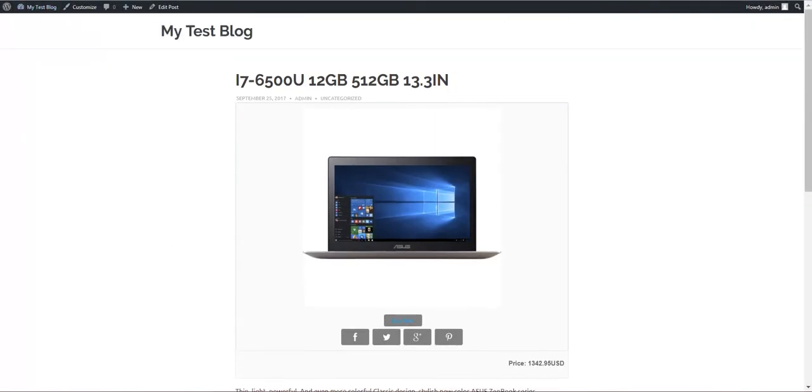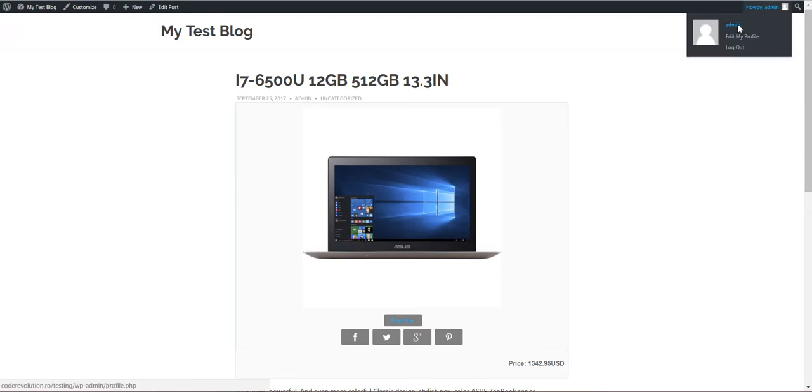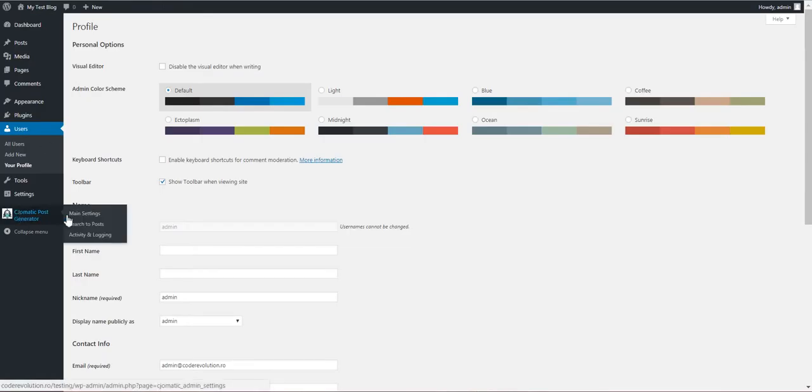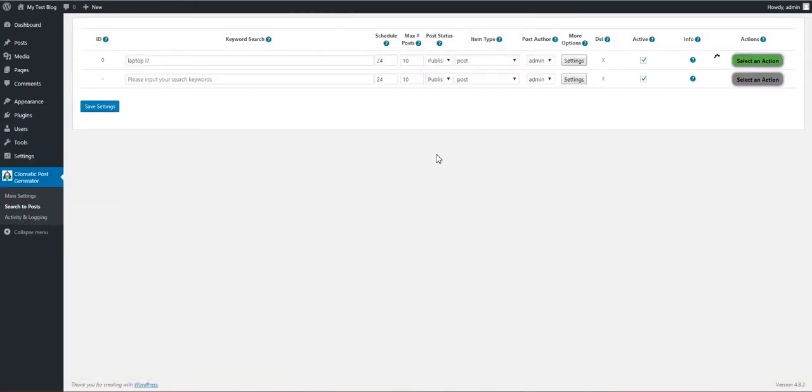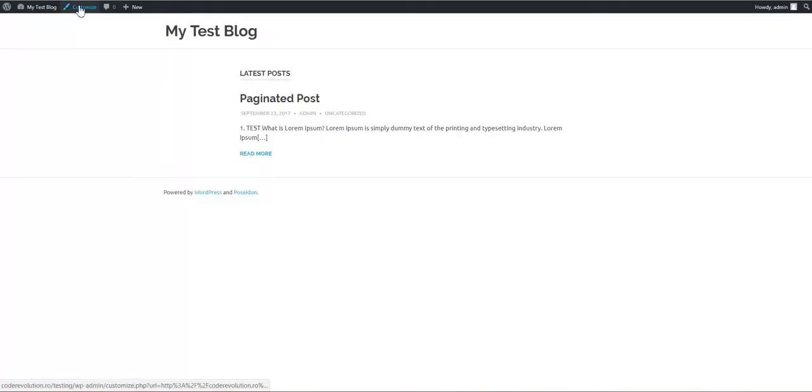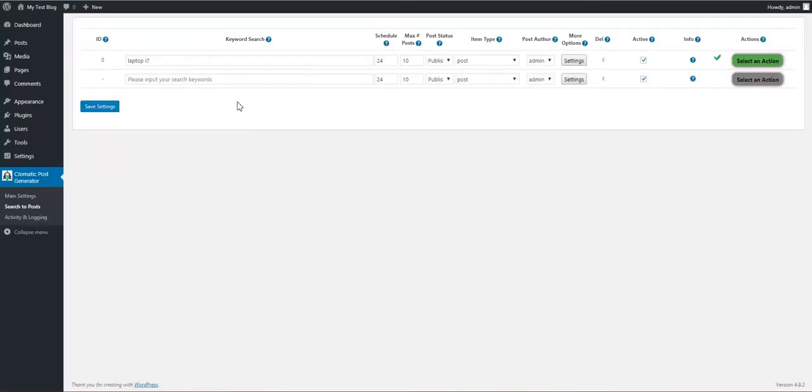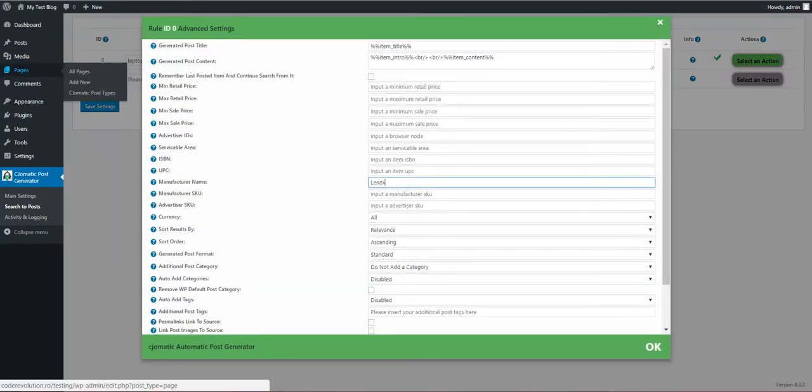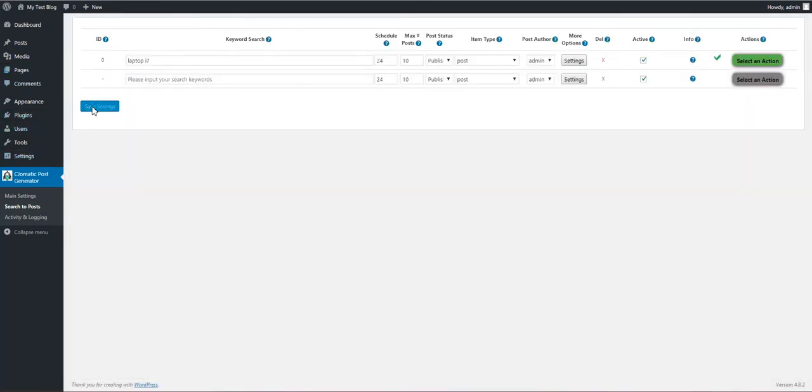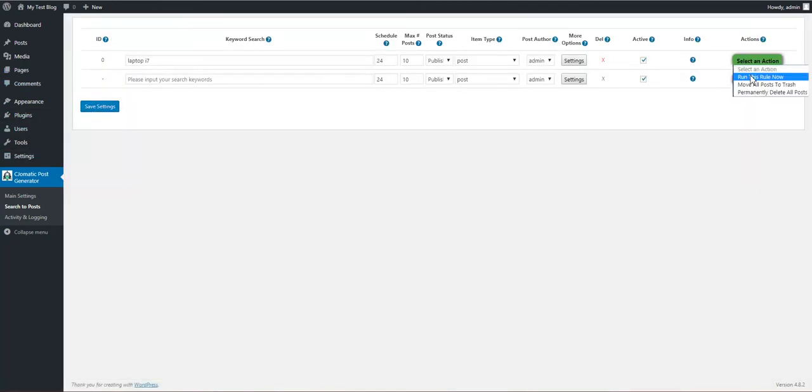Now let's get back to our admin page and let's delete our posts. Let's go back to the blog and you can see that only this demonstration post is still there. Now let's change Asus to Lenovo. Let's save and run this rule now.